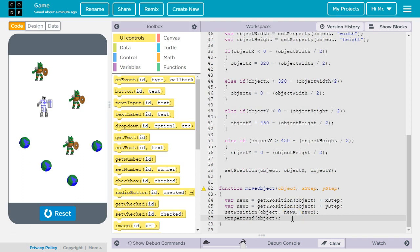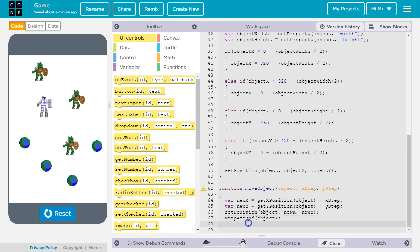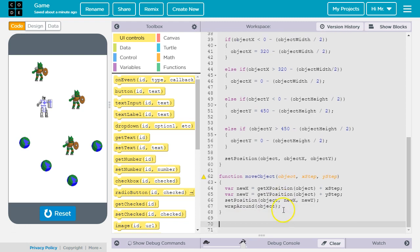This function by itself won't cause the objects to move. We need to call the function at periodic intervals so that it activates the code inside it. So we're going to write a function that will call move object over and over again while the game is being played.